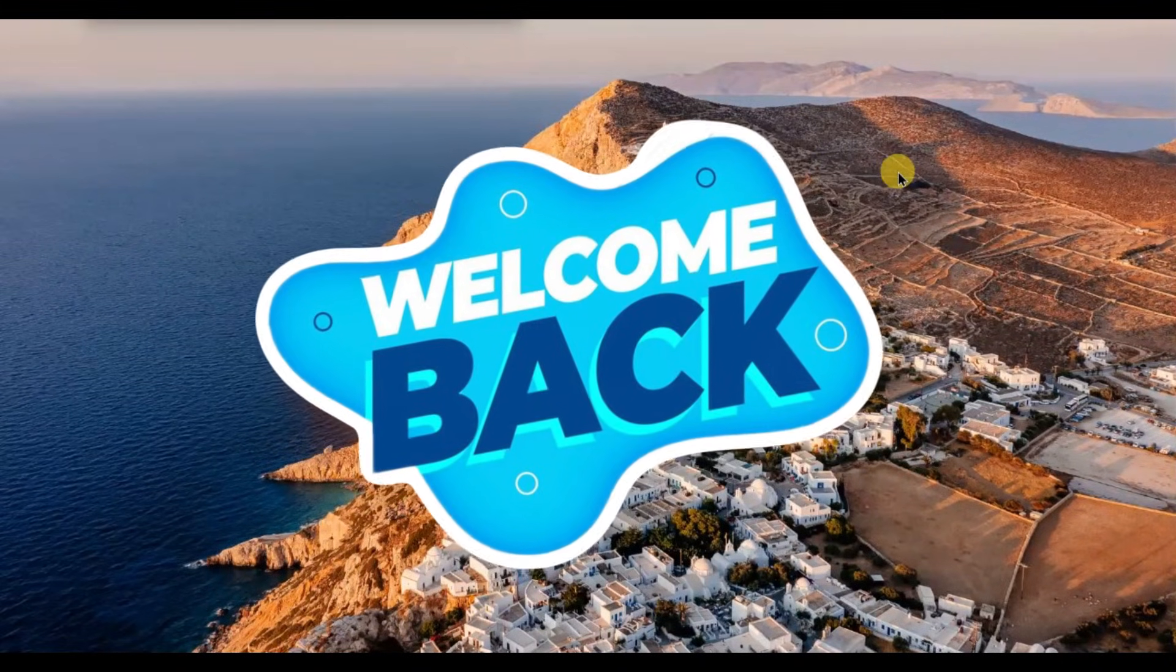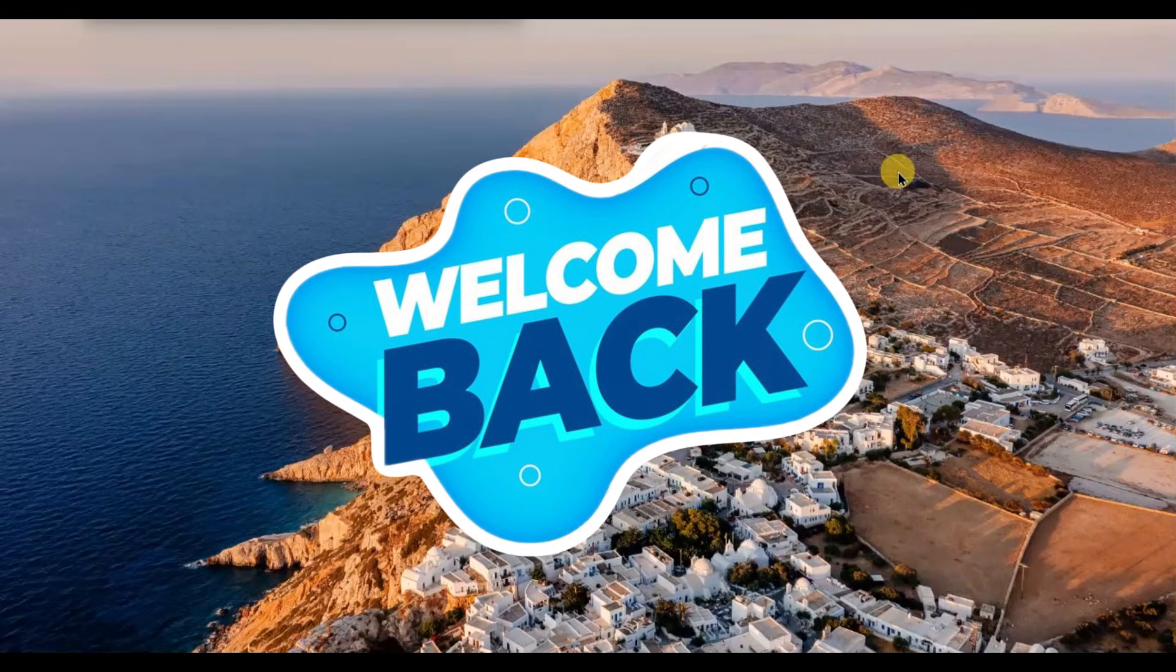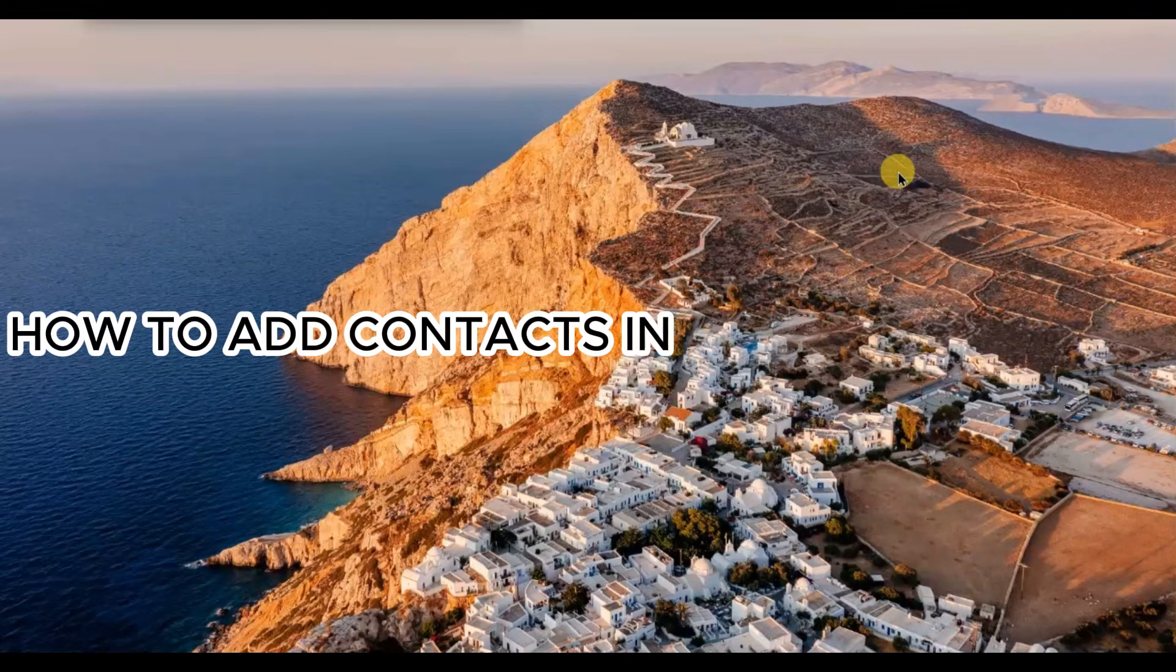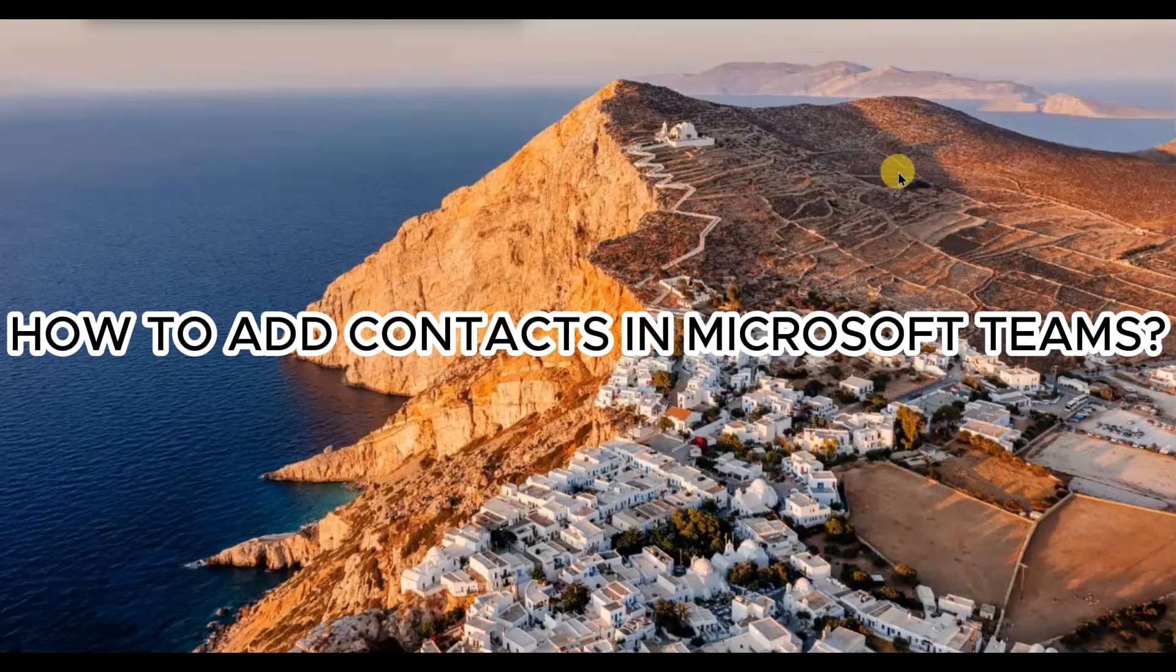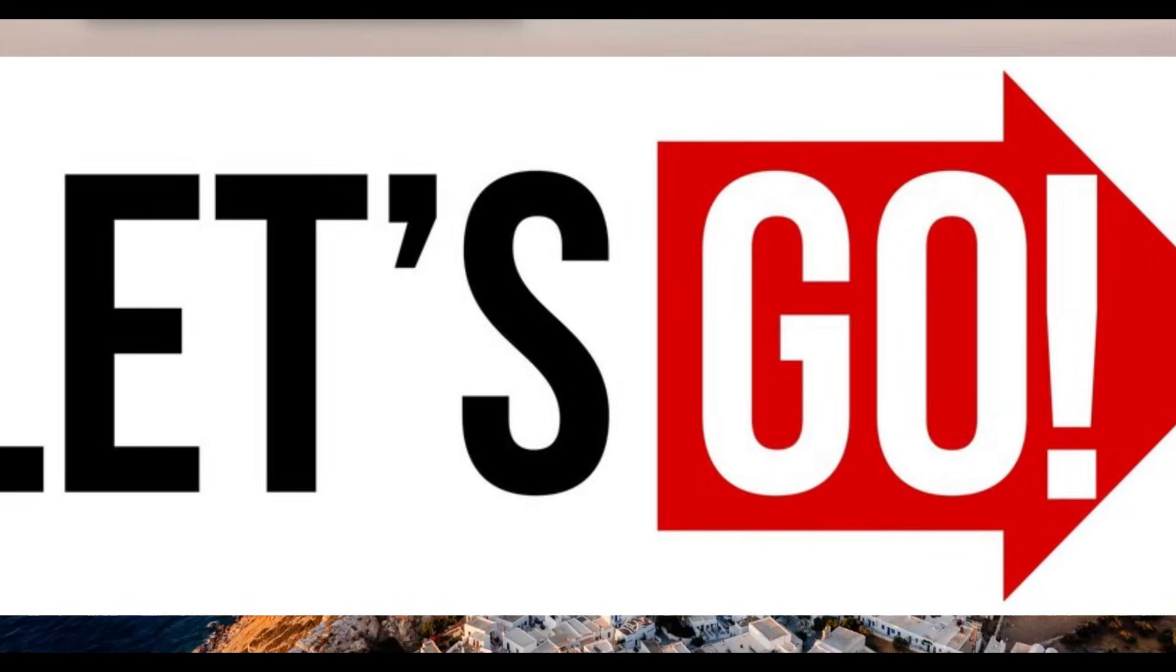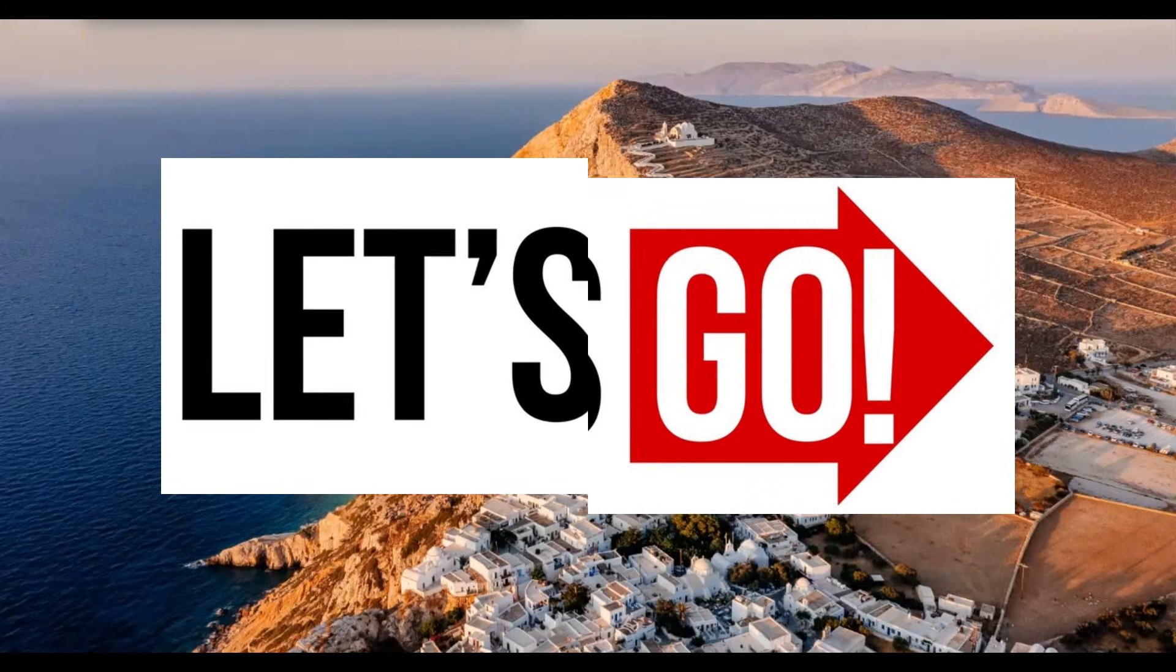Hello everyone, welcome back to our channel. In today's video, I'm going to show you how to add contacts in Microsoft Teams, so let's get started.